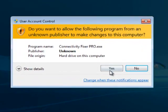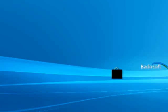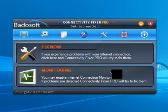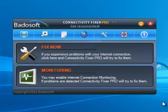Welcome to Badosoft's Connectivity Fixer Pro. Connectivity Fixer Pro is a powerful internet connection repair and monitoring utility that will help you solve the most common connectivity problems you might experience with your internet connection.